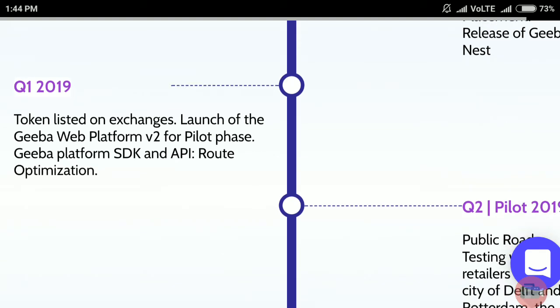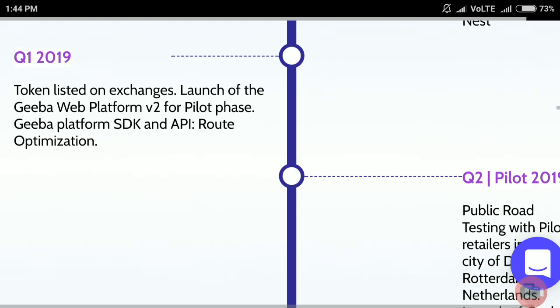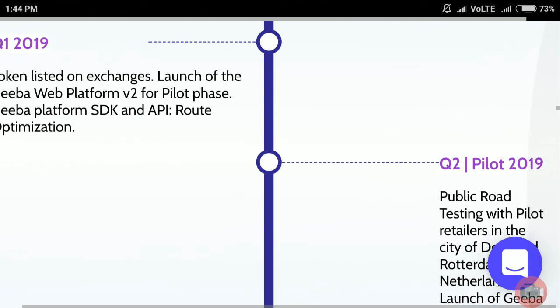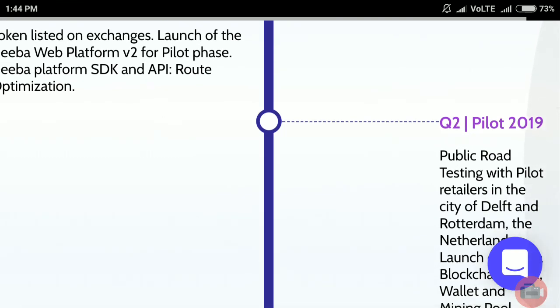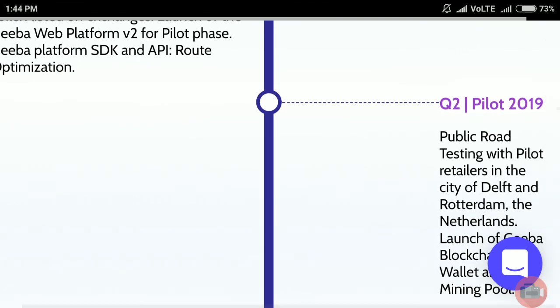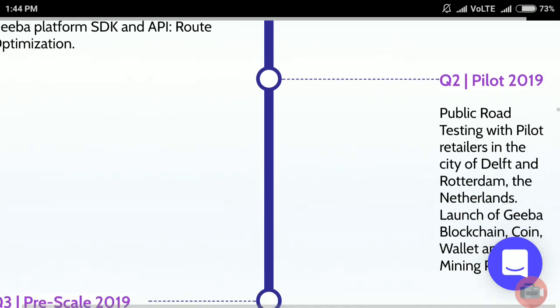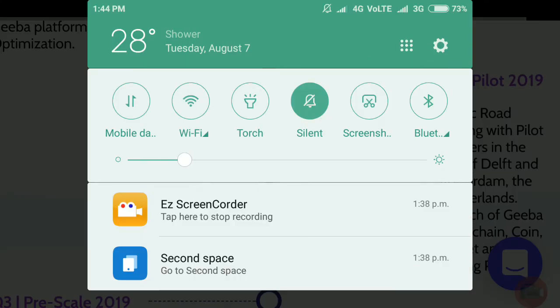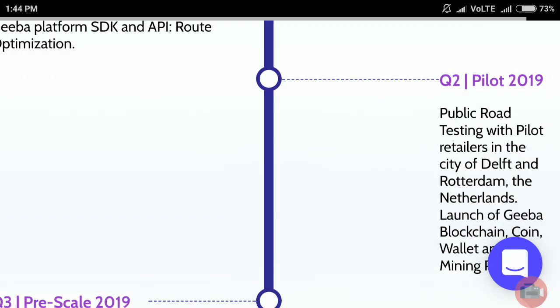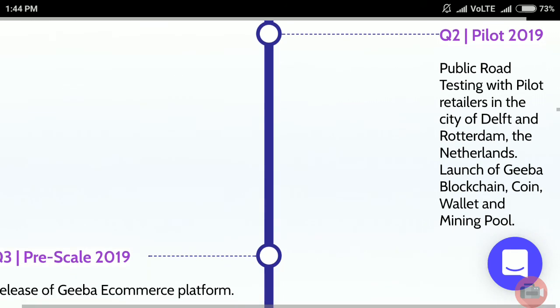Q1 2019: Token listed on exchanges, launch of the Geeba Web Platform v2 for pilot phase, Geeba platform SDK and API, and route optimization. Q2 2019: Public road testing with pilot retailers in the city of Delft and Rotterdam.